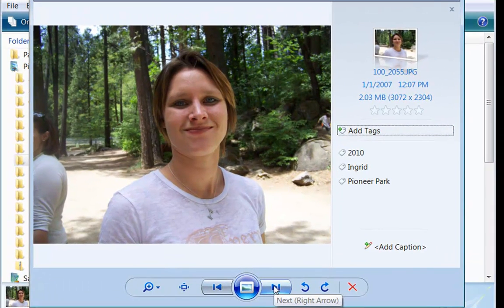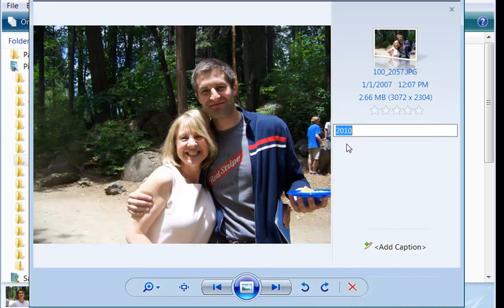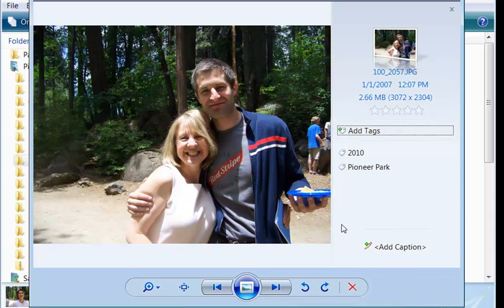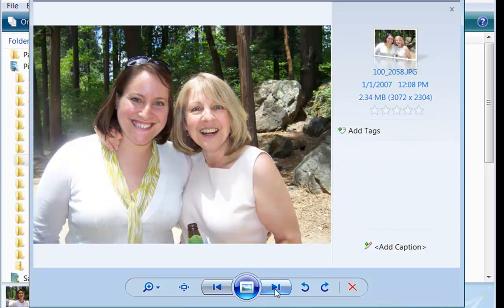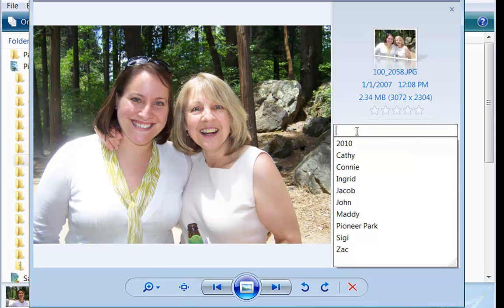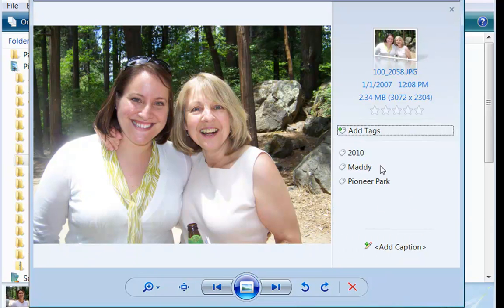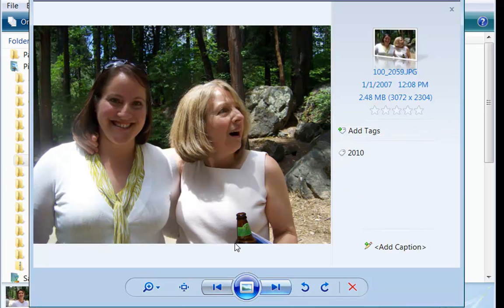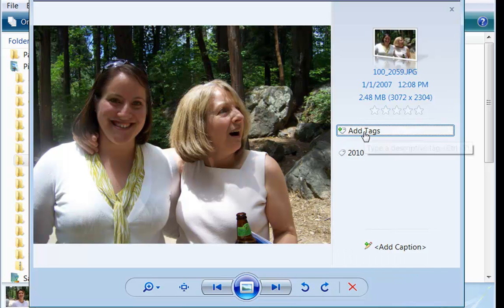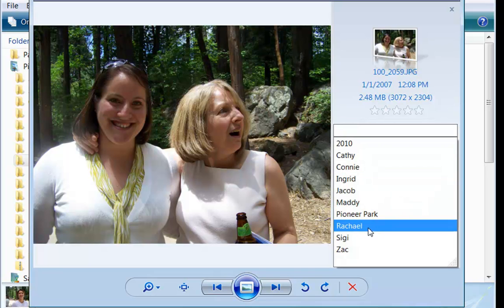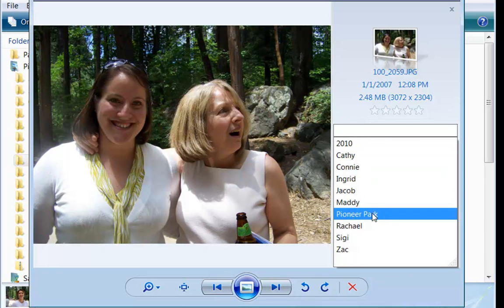That's all I want to put on that photo, so I'll click to the next one. Here we have again 2010, Pioneer Park. This is of my nephew and my sister. And again, 2010, Pioneer Park, my sister and my niece. One more — this one's easy, I've got all of those before. So 2010, my sister, my niece, and Pioneer Park. See how easy that is?